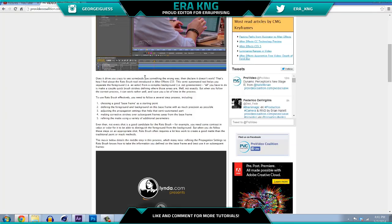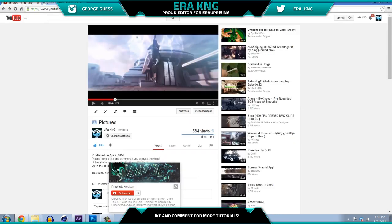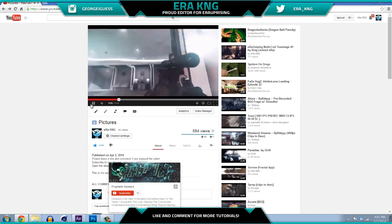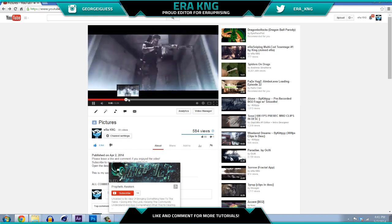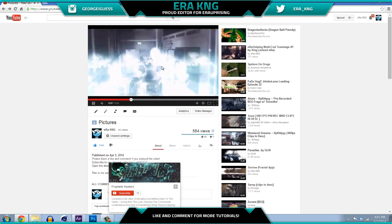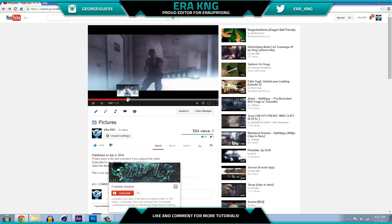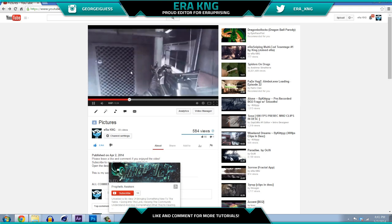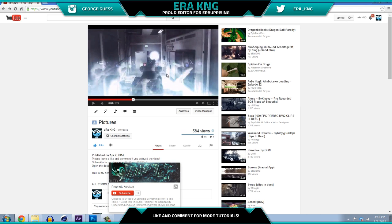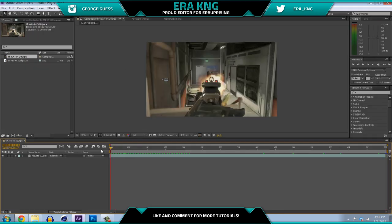So pretty much what we're going to be doing for this tutorial is this effect you've seen in a few of my edits — it's this part where the guns duplicate and there's a whole bunch of them and a whole bunch of stuff going on. It's actually pretty easy to do, but for those of you who were asking, I'll just do a tutorial on it right now.